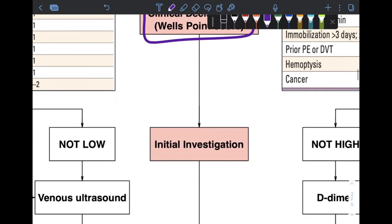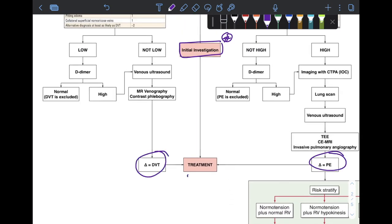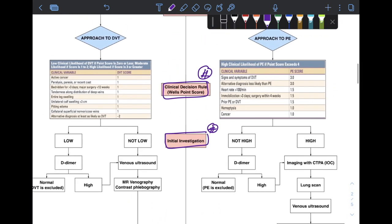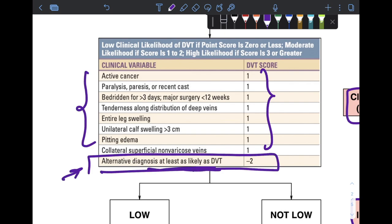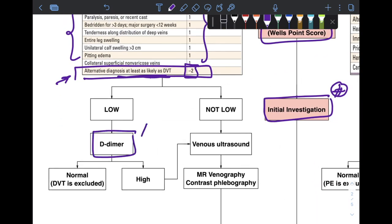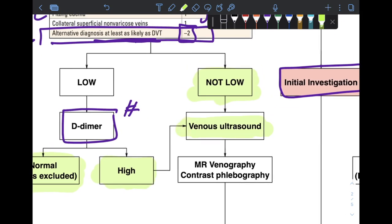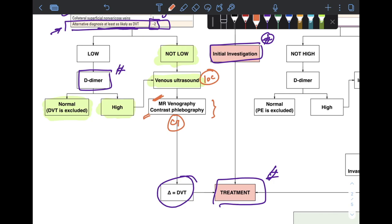The approach to VTE generally includes first calculating the likelihood of the disorder through the Wells point score, which guides the initial investigation, followed by treatment once diagnosis is secured. For DVT, the Wells score assigns 1 point for most elements, except when an alternative diagnosis is at least as likely as DVT, which scores minus 2. A score of 0 or less is low risk; d-dimer is used as the screening investigation — if normal, DVT can be safely excluded. For higher likelihood, the investigation of choice is venous ultrasound; if the diagnosis is not secured, advanced imaging such as MR venography with gadolinium, contrast venography, or CT scan can be used.